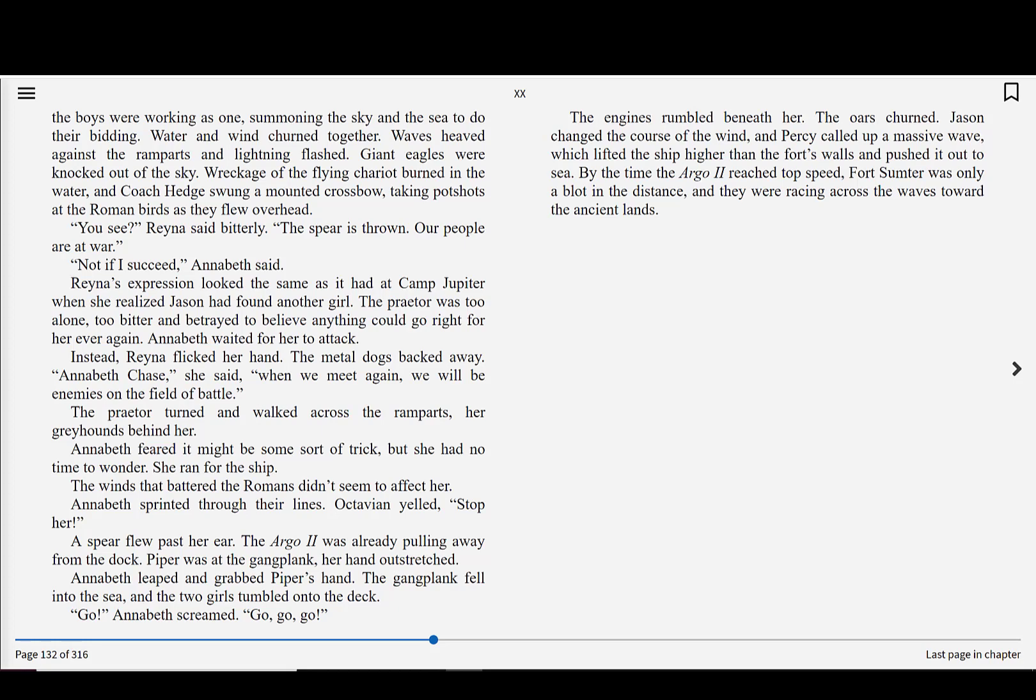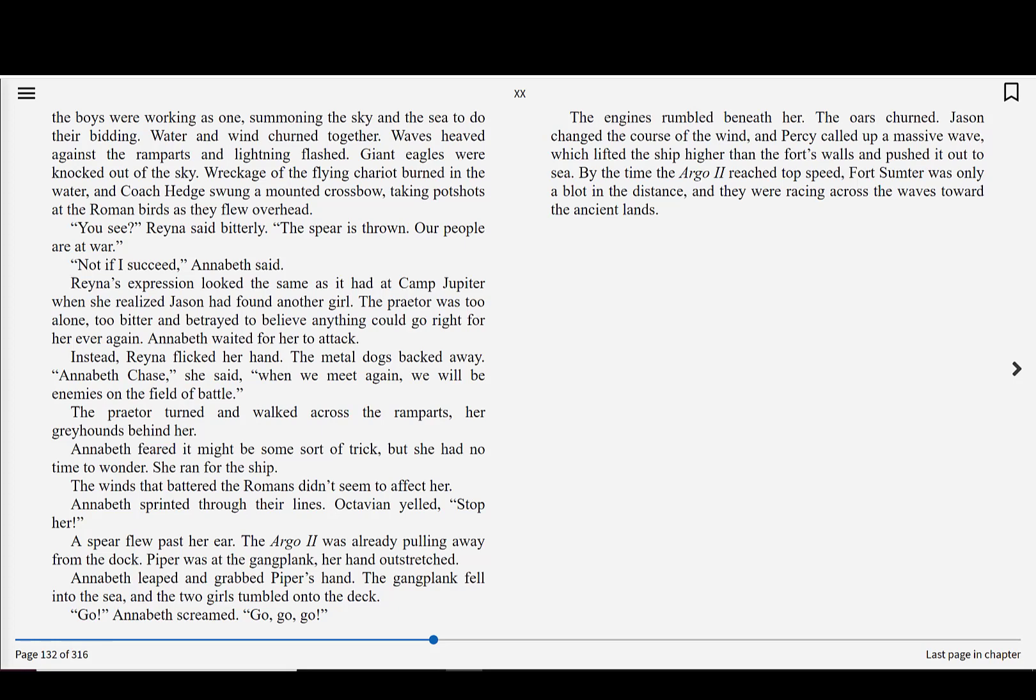The winds that battered the Romans didn't seem to affect her. Annabeth sprinted through their lines. Octavian yelled, Stop her! A spear flew past her ear. The Argo II was already pulling away from the dock. Piper was at the gangplank, her hand outstretched. Annabeth leaped and grabbed Piper's hand. The gangplank fell into the sea, and the two girls tumbled onto the deck. Go! Annabeth screamed. Go! The engines rumbled beneath her. The oars churned. Jason changed the course of the wind, and Percy called up a massive wave, which lifted the ship higher than the fort's walls and pushed it out to sea. By the time the Argo II reached top speed, Fort Sumter was only a blot in the distance, and they were racing across the waves toward the ancient lands. Oh, my gosh. Awesome.